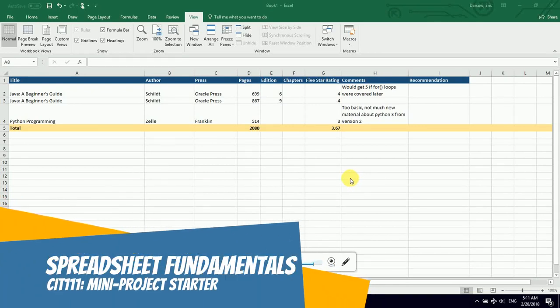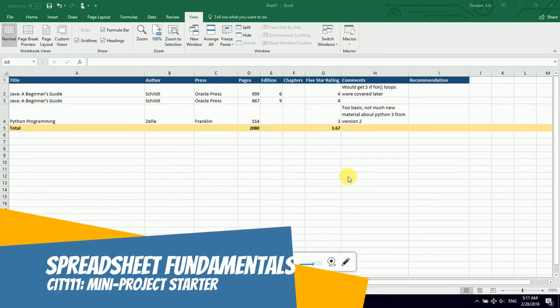Welcome back to Spreadsheet Fundamentals. We are on the final project. You have learned enough about spreadsheets to make what I think will be a very useful tool.